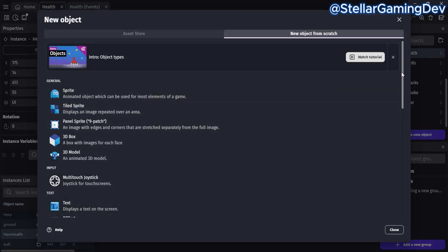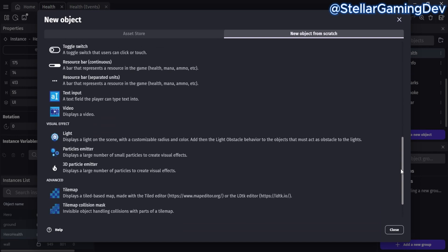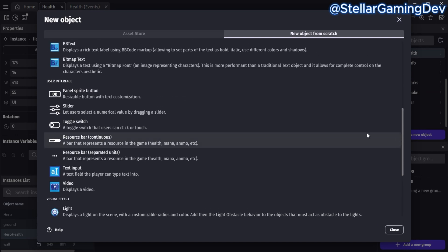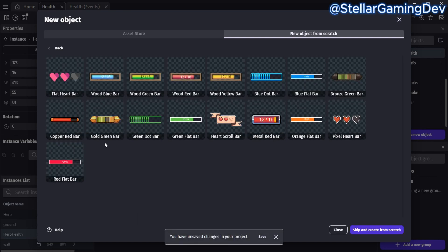Let's head over to the add an object pop-up, and if you scroll down, you'll see the resource bar. This is what you would click on to get a health bar or power bar. By default, you already have a variety of different ones you can choose from. However, you don't have to use any of these — you can make your own, but this is pretty convenient.